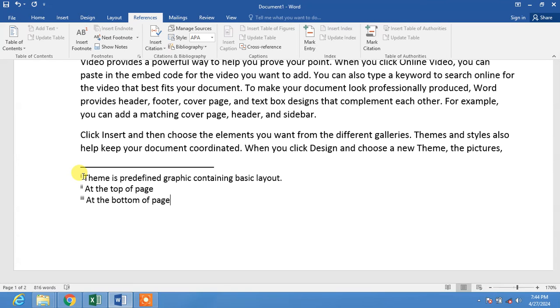That's the very simple and easy way to change the number format of endnotes and footnotes in Microsoft Word. If my video helps you in any way, please subscribe to my channel and hit the like button. Thanks for watching, thanks for your time, take care!